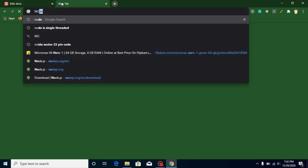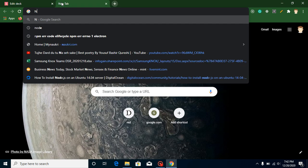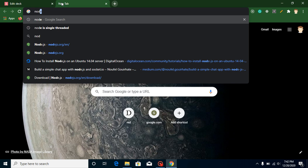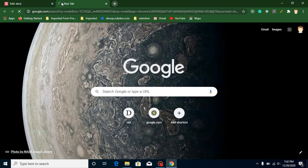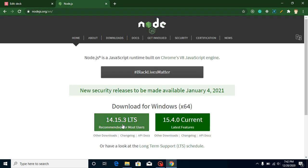So now let's jump on the Node official website. Just simply write here 'node', go on the first link, and here you can download your recommended version. I will also recommend that you always use the stable version.